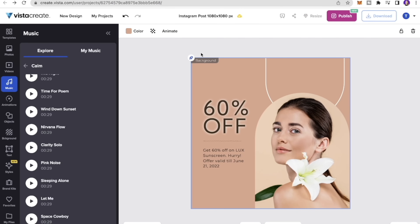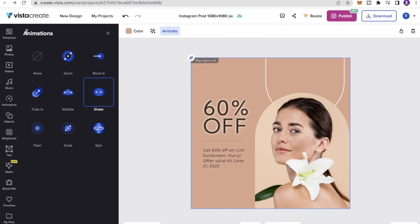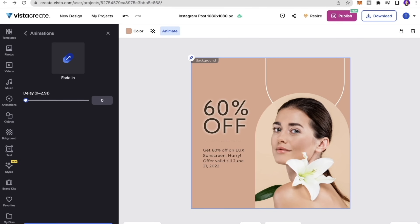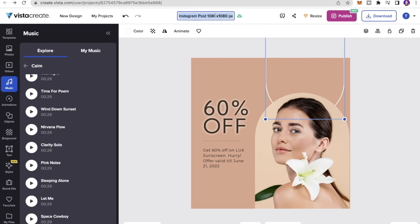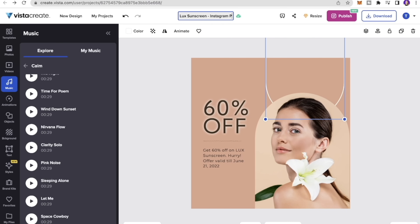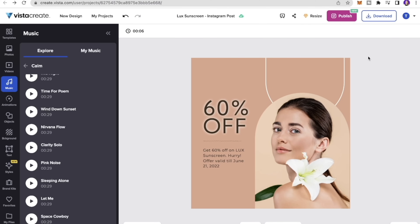One more feature: clicking the main post box and then Animate lets you animate the entire post at once. I'll try the Fade effect and click Preview Animation — I like it so I'll keep it. You can also click the name field at the top and rename your post, for example 'Luxe Sunscreen Instagram Post', then press Enter to save it.